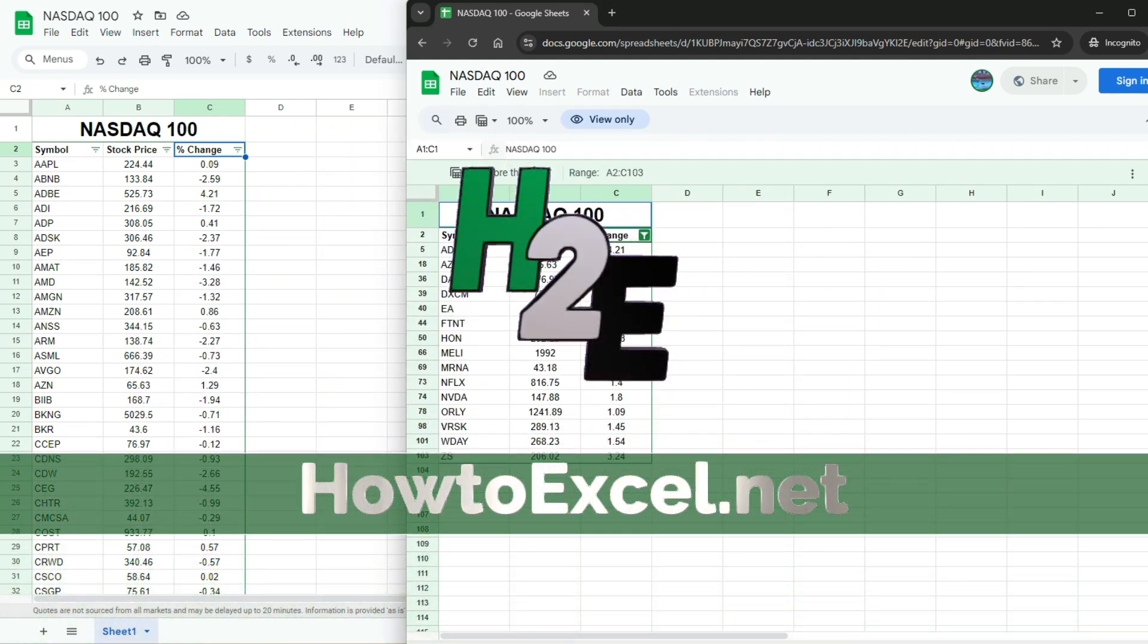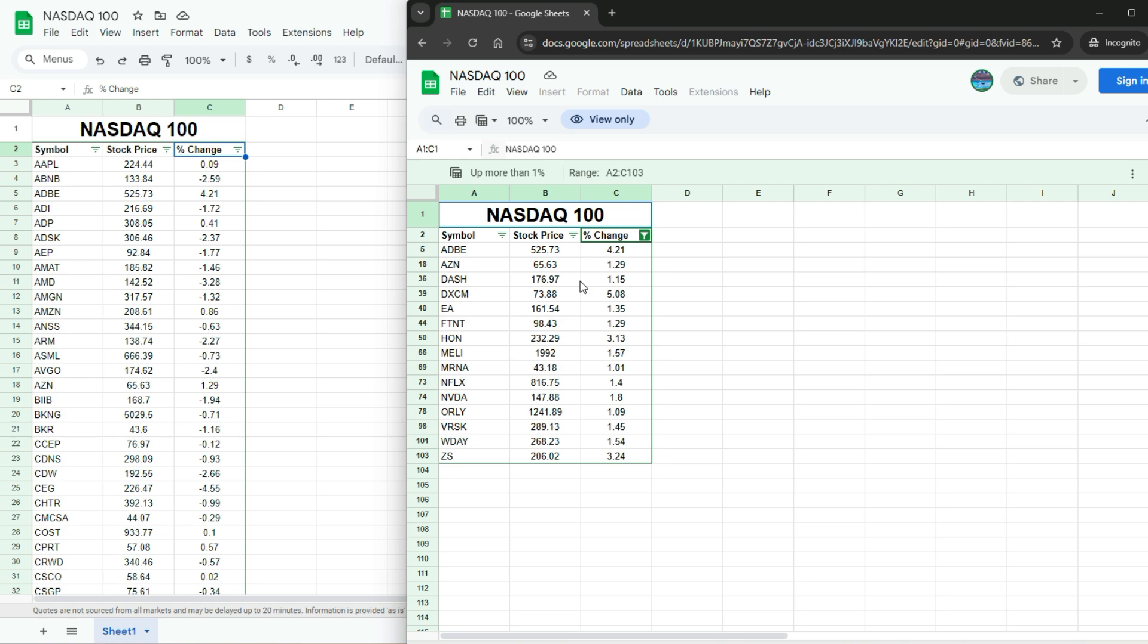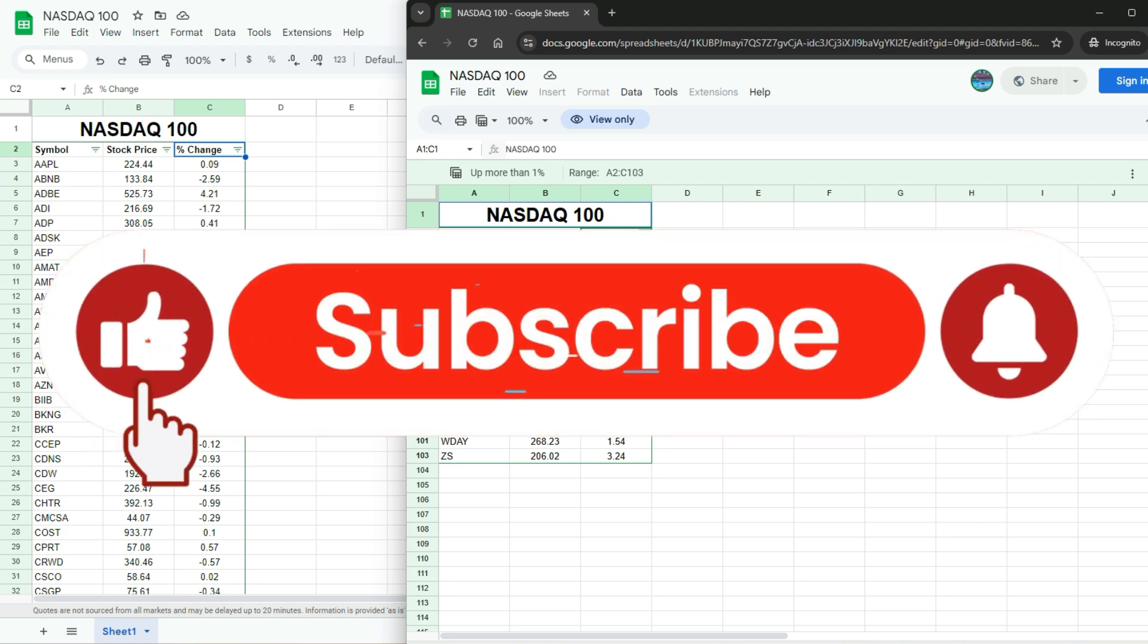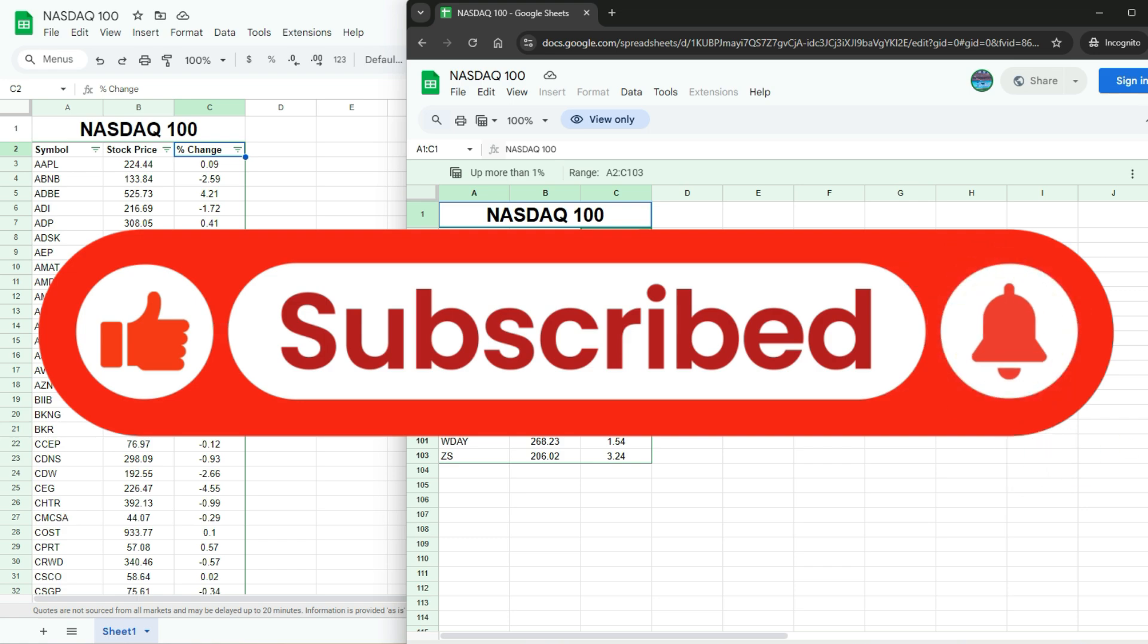In this video, I'm gonna go over a really cool new feature in Google Sheets, and that's the ability to save and share filtered views. Now, before we jump in, if you're finding these tutorials and tips helpful, don't forget to hit the like button and subscribe, and make sure to enable notifications so you never miss another video.